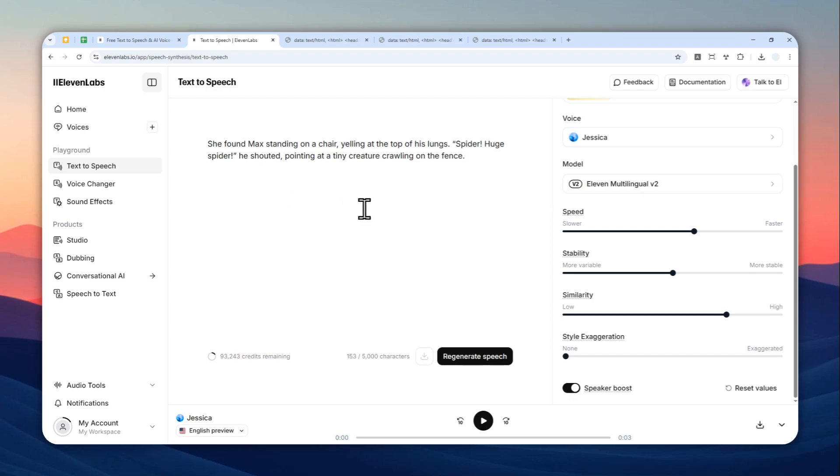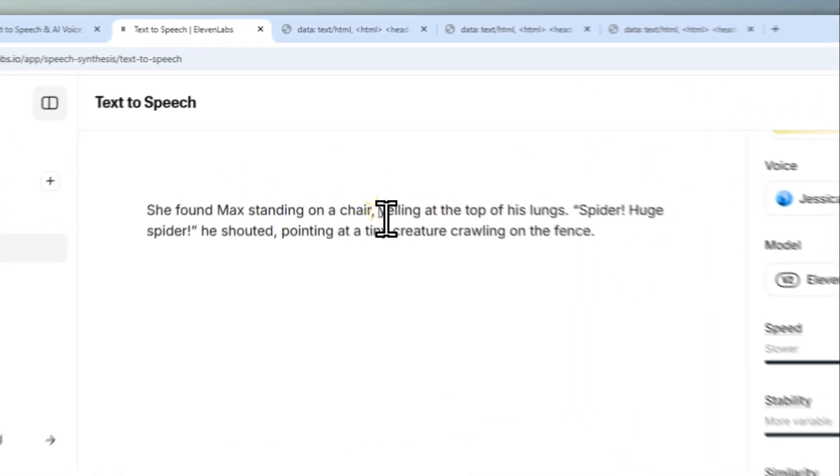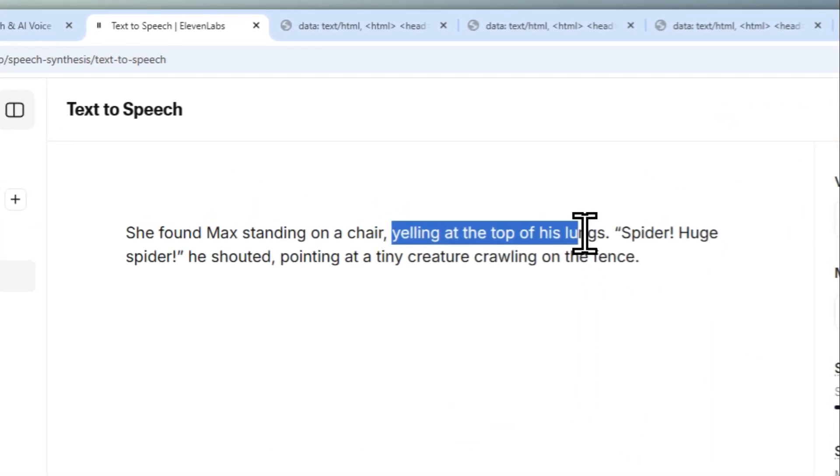So there's something here that you need to know: the AI model in Eleven Labs can actually understand the story or the context. So I highly recommend adding some emphasis, like a description about what the character is doing, like for example adding something like 'yelling at the top of his lungs.'